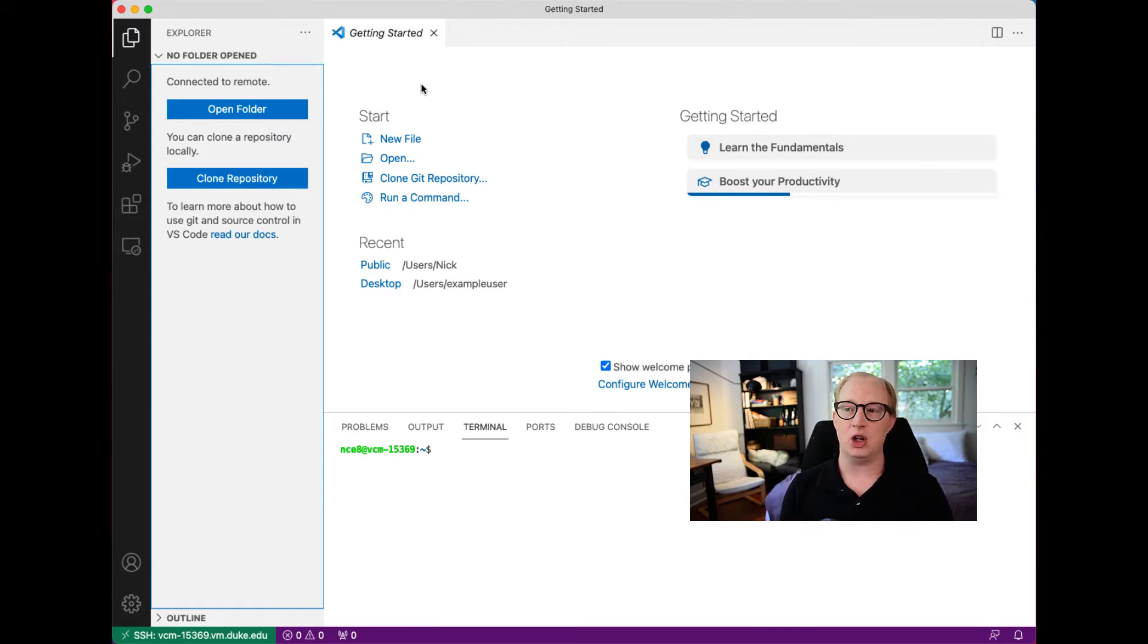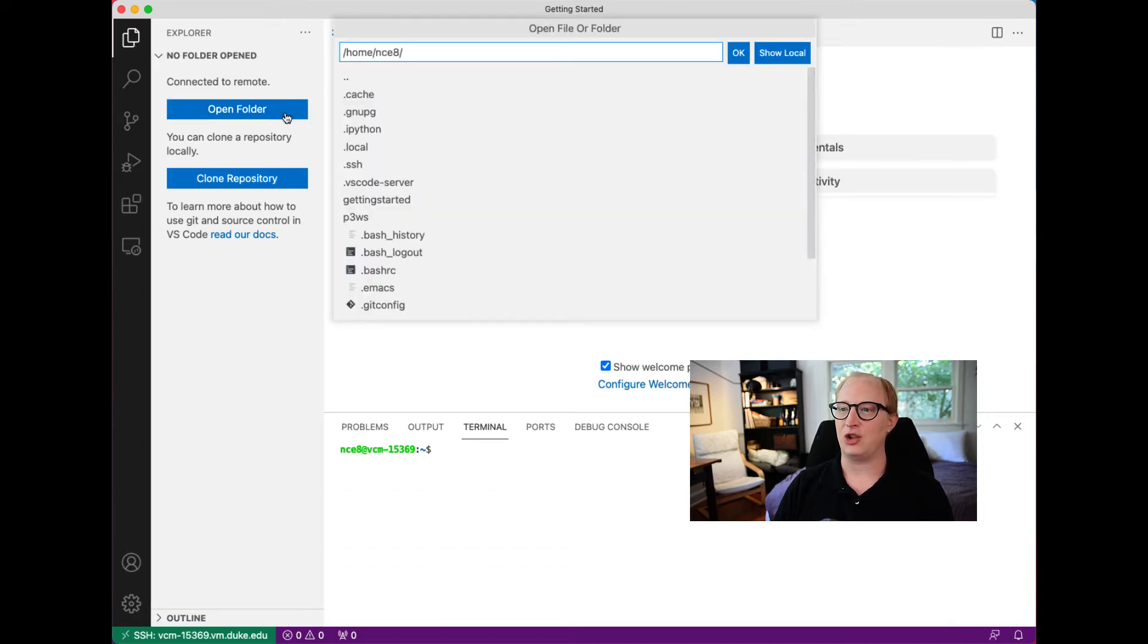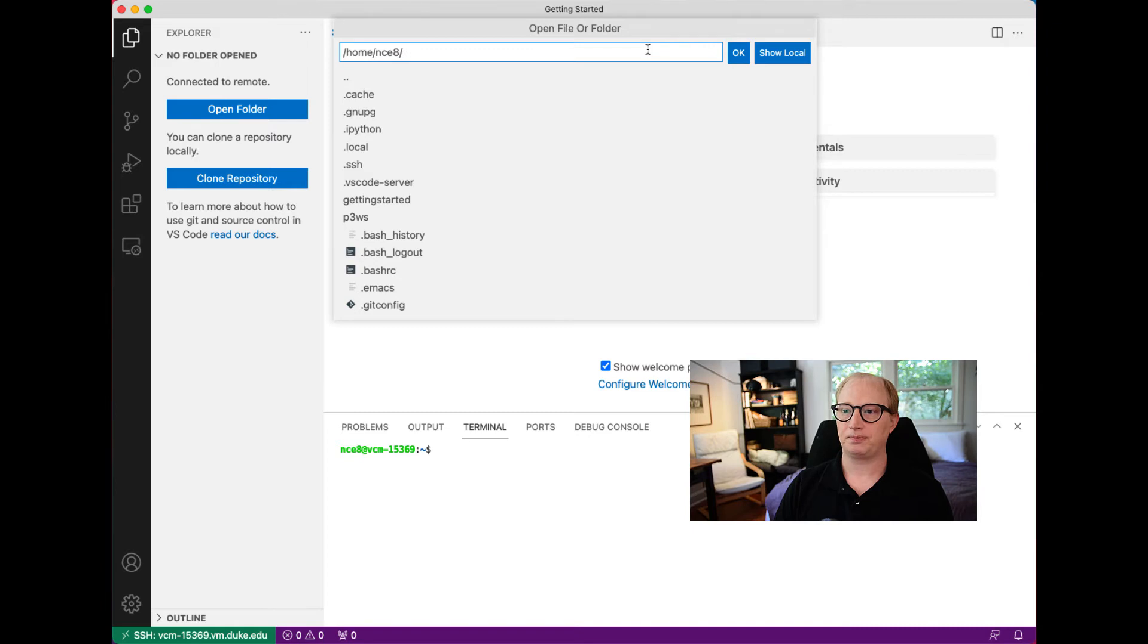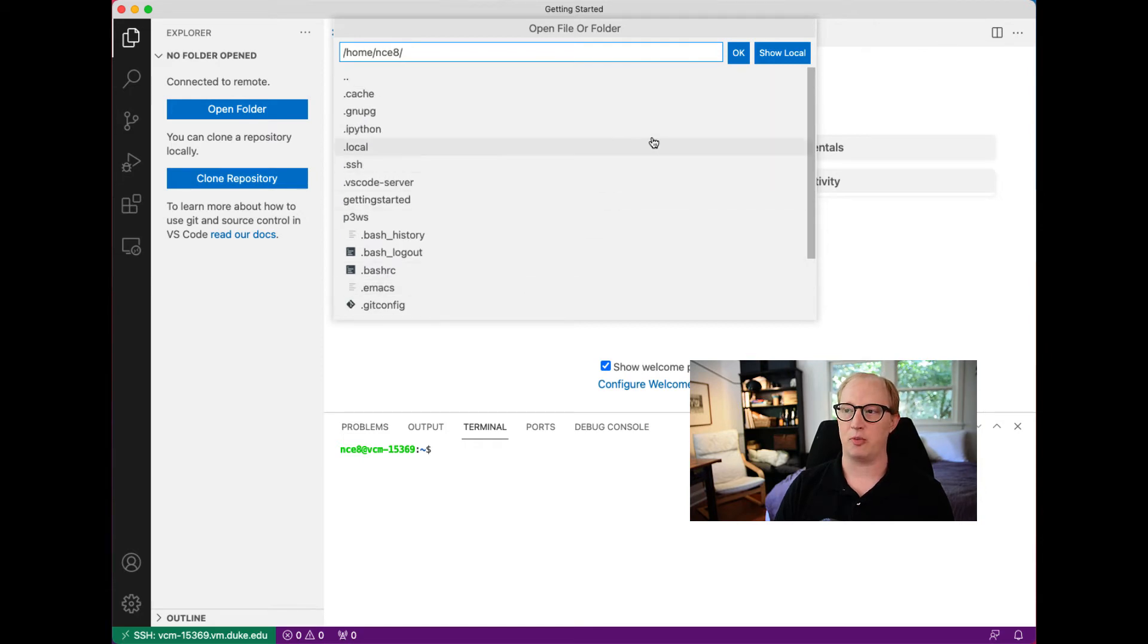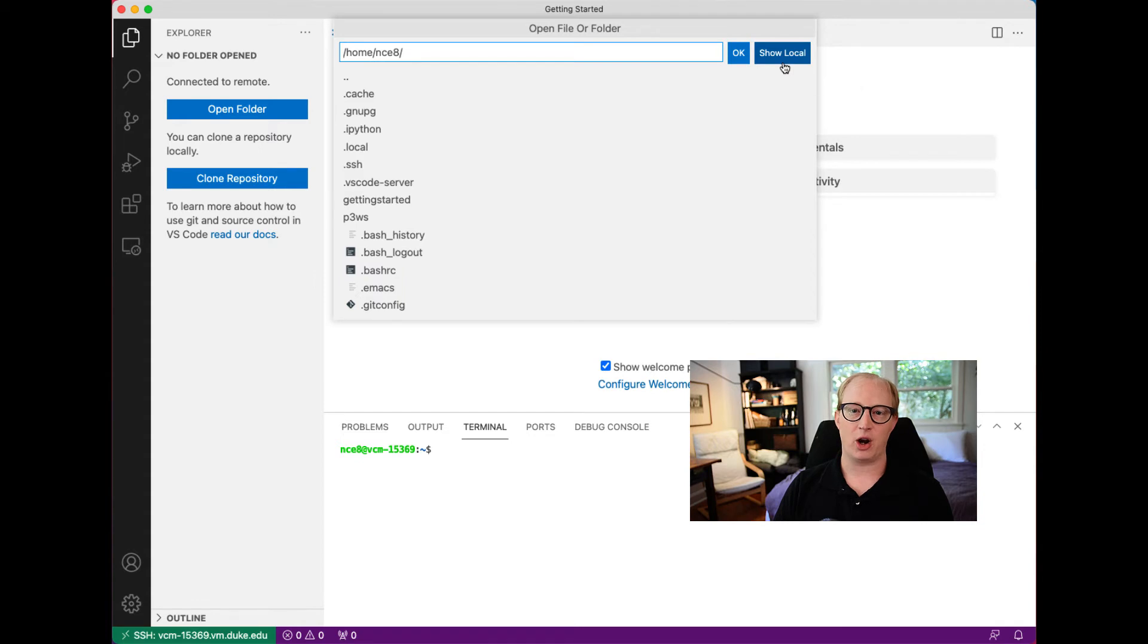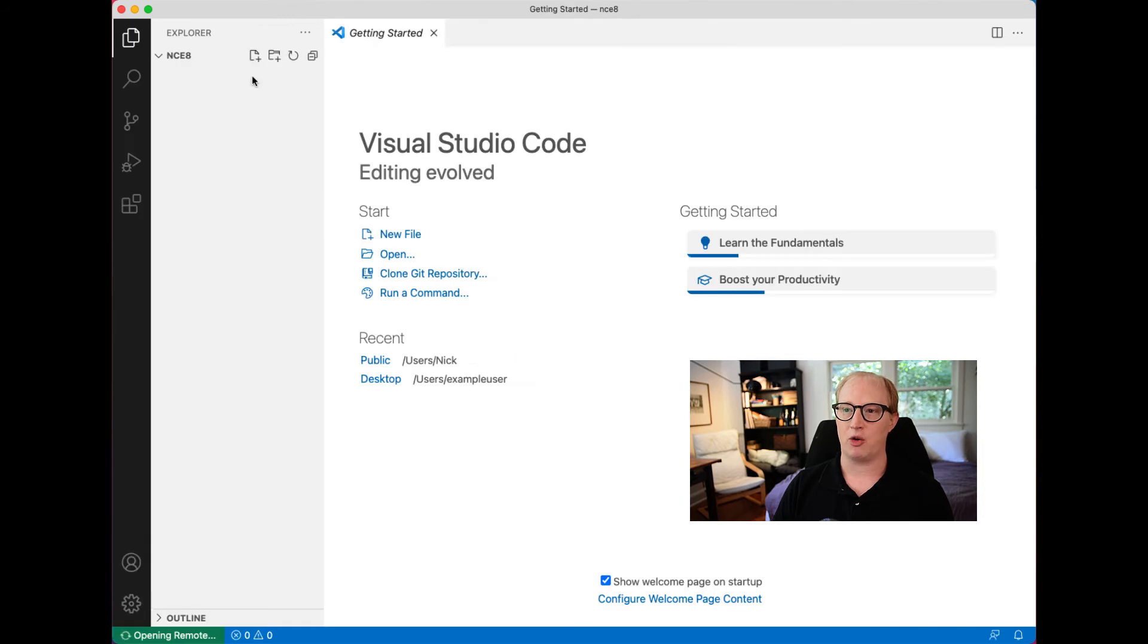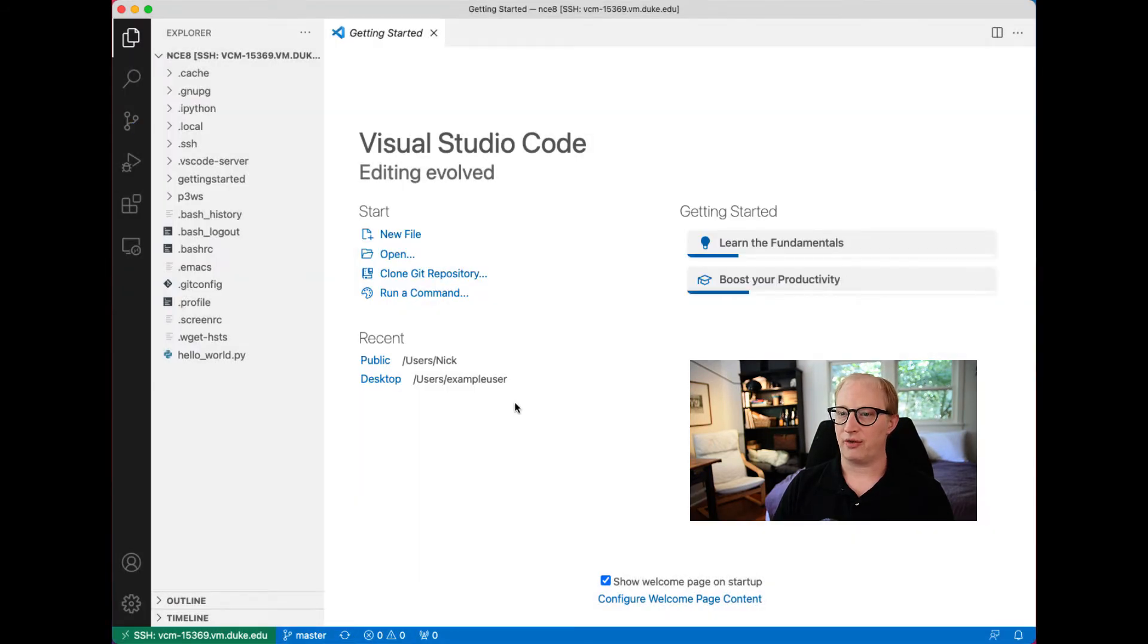Now what's interesting is if I ask to open a folder, the list of files I'm actually being shown are the folders on this remote computer. What we see listed here are not the files on my personal computer here on my desk, but the files on this virtual machine in the cloud. If I wanted to see files on my personal computer, you can see there's a show local option. But I'm going to open up my home folder on this remote computer.